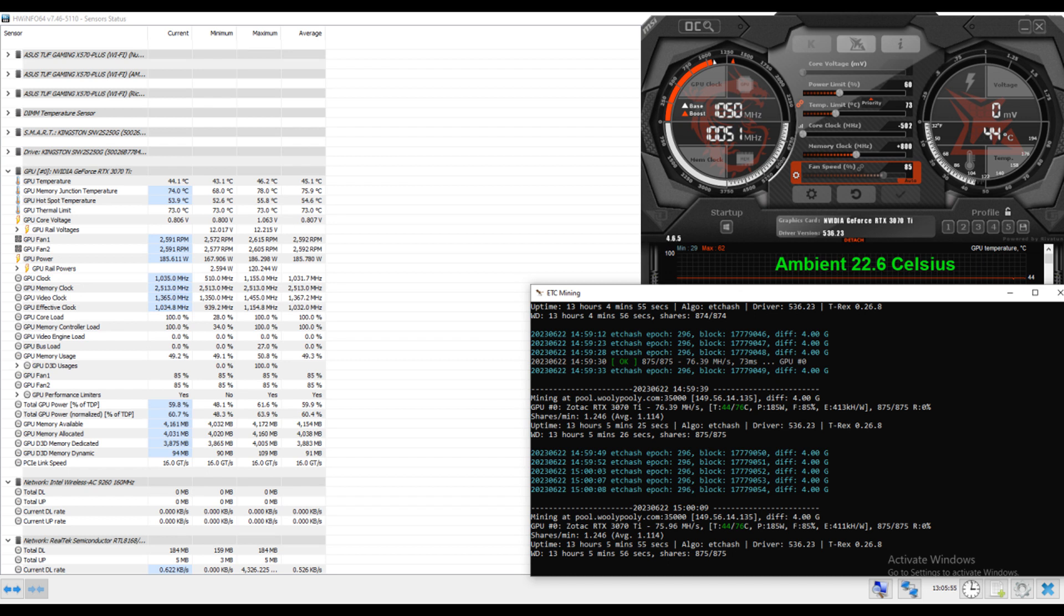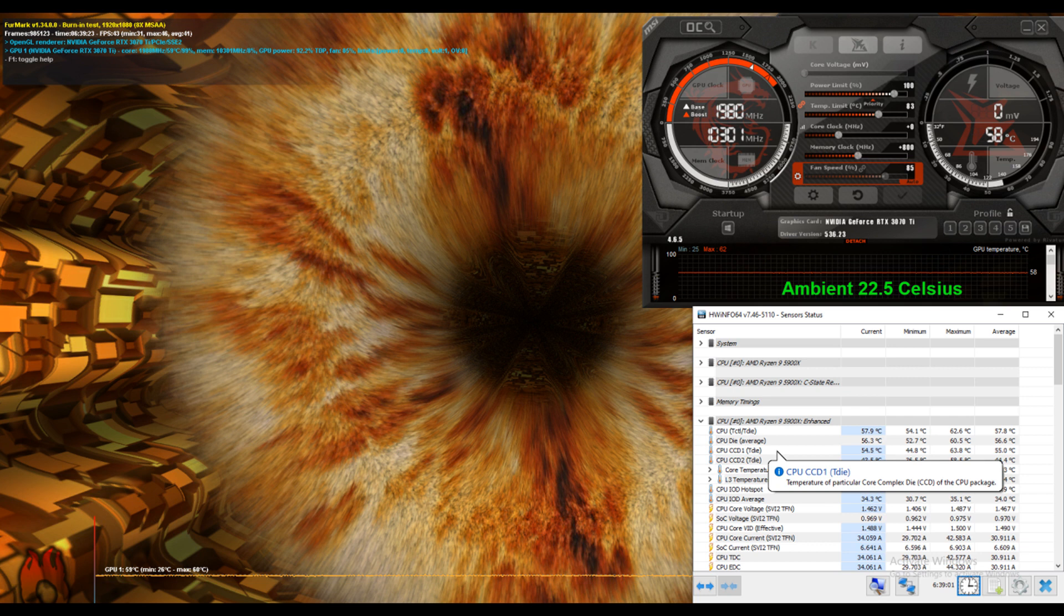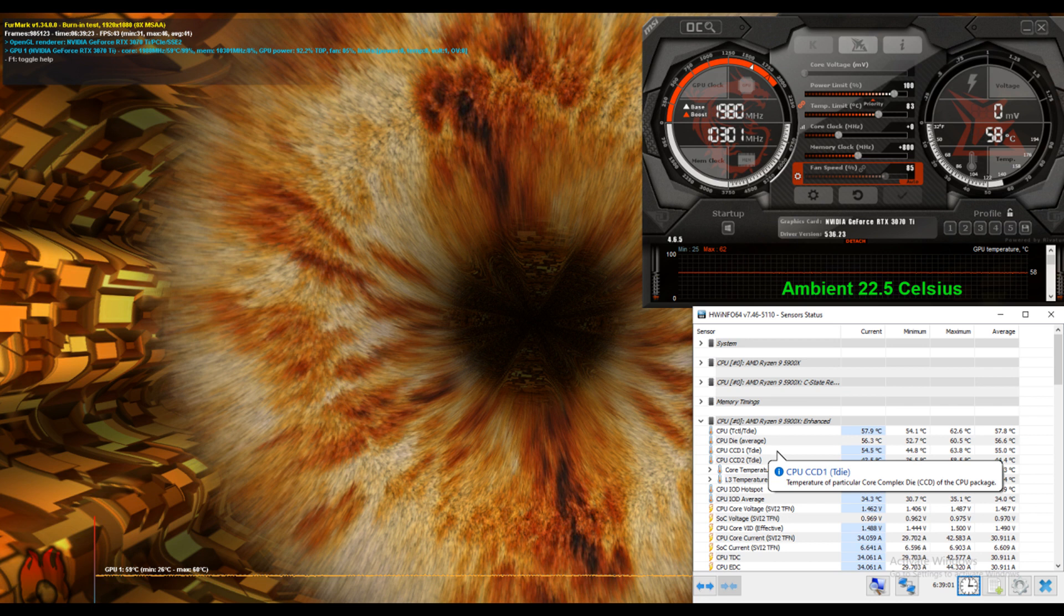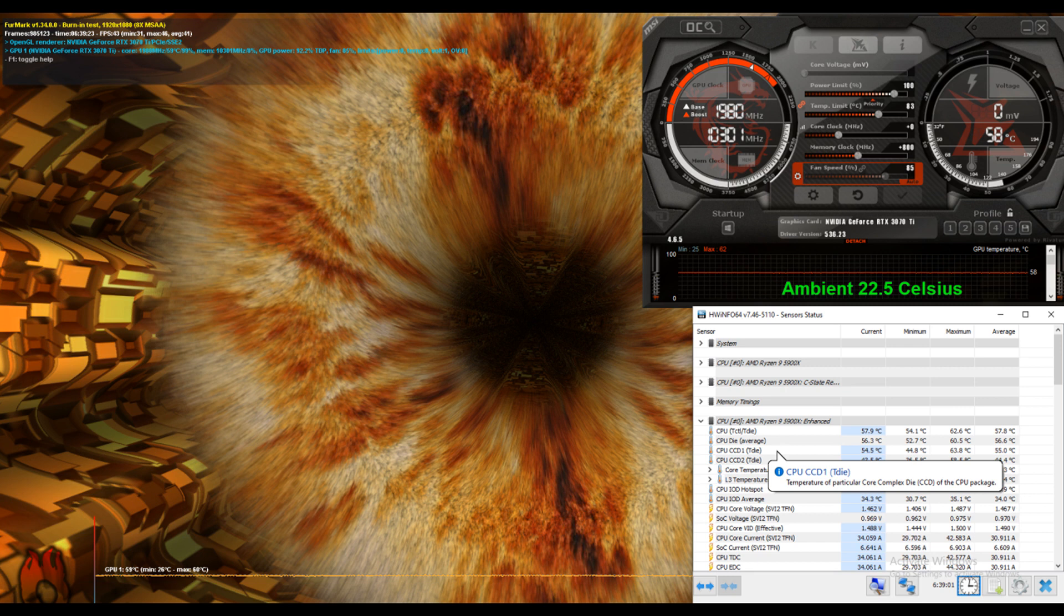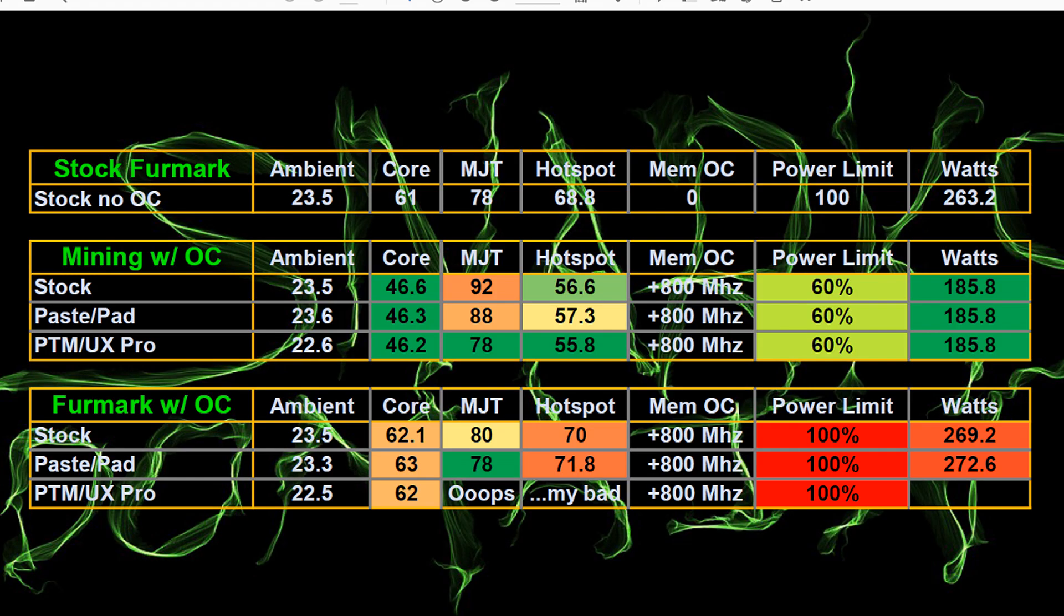And then Furmark running for six hours after the 12 hours of mining. So it was already warmed up. I kind of messed up the snapshot of HWinfo, but we can see that the max GPU temperature on Furmark is showing 60 degrees. MSI afterburner showing max of 62. Yeah, it sucks that I didn't get better data on that, unfortunately.